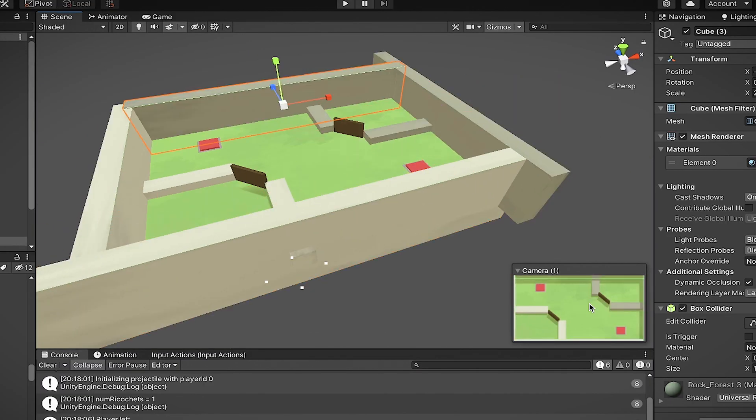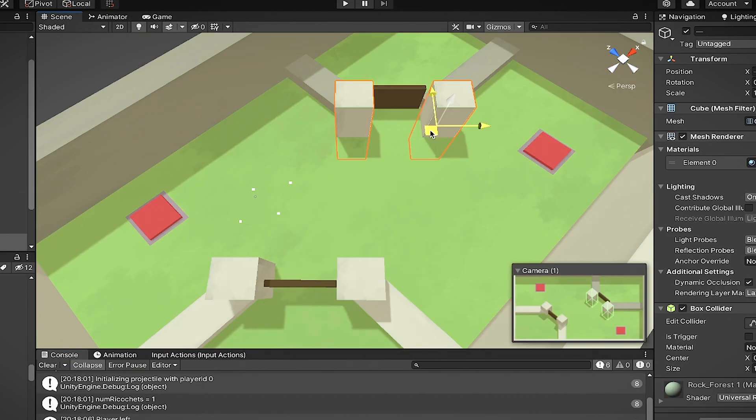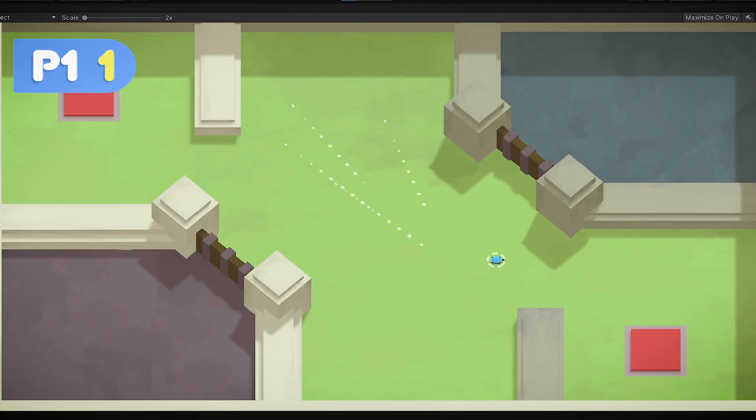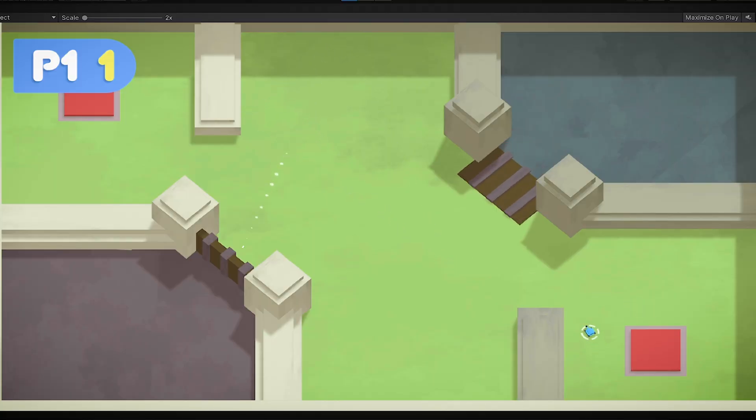This level was another one that looked just okay at the end but then it looked way better when I gave it a little more love on a second pass with more detail.